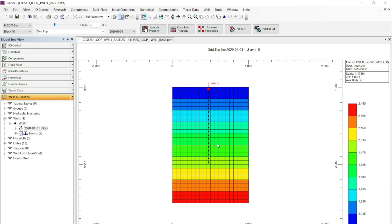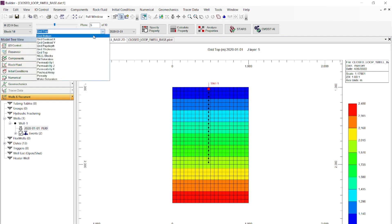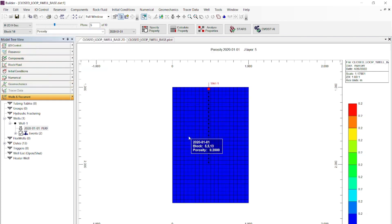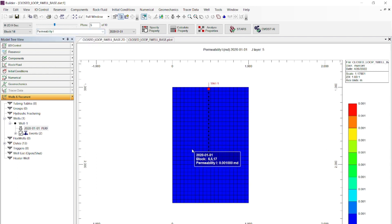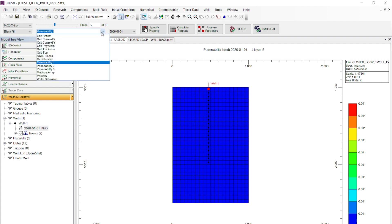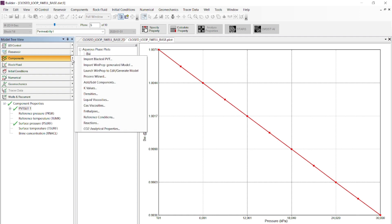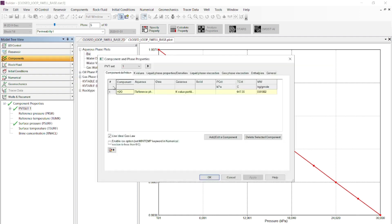Also in this model there is no overburden, and the overburden formation may be needed in this type of modeling because the heat exchange in the overburden can be of interest. The reservoir has 20% porosity and a low permeability of 1e-3, but there is no definition of temperature and pressure. The only component in the model is water; we don't need to add any other components.